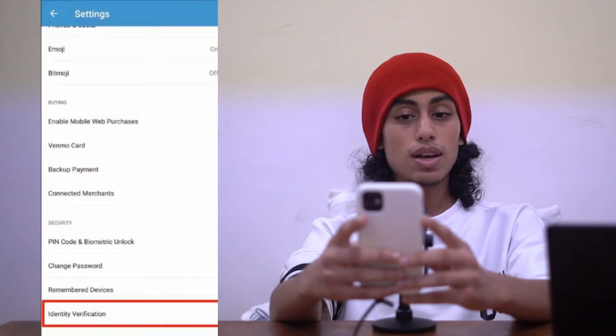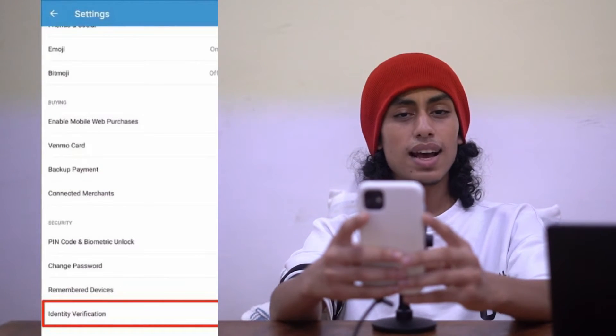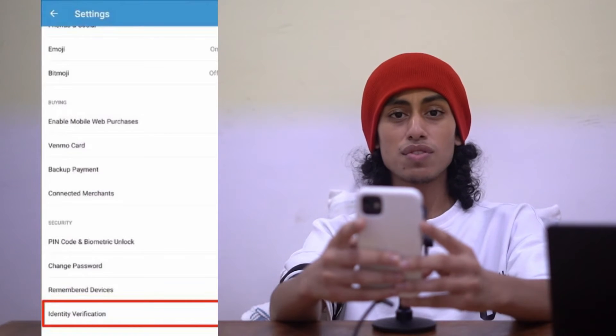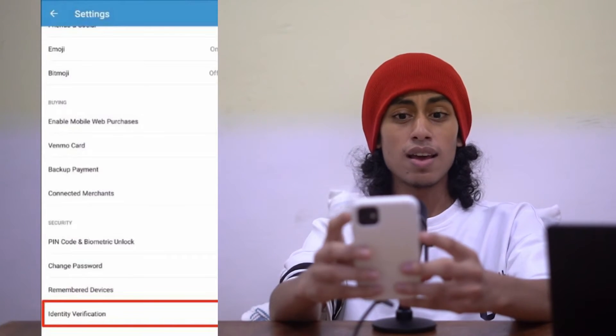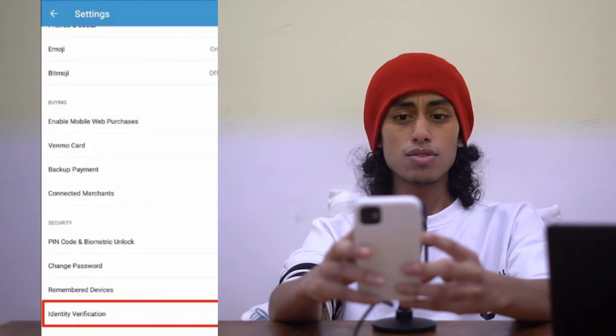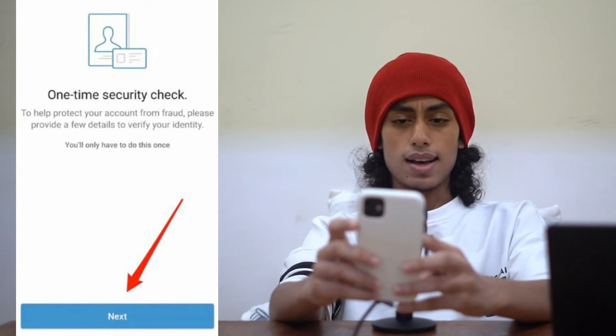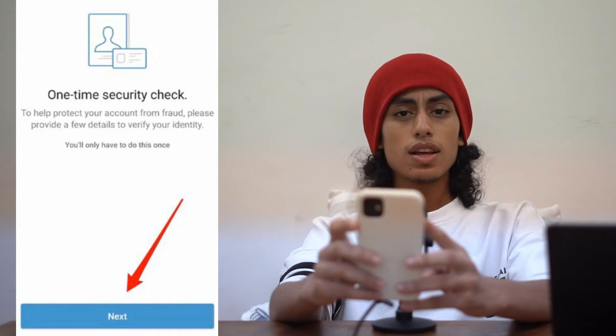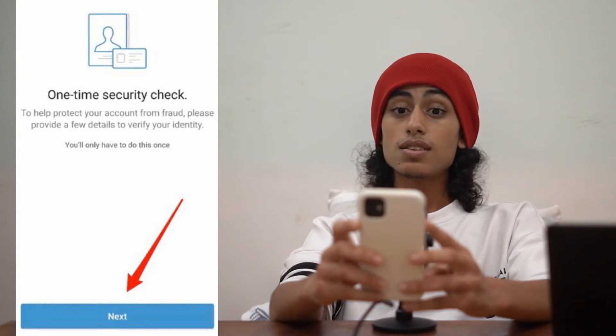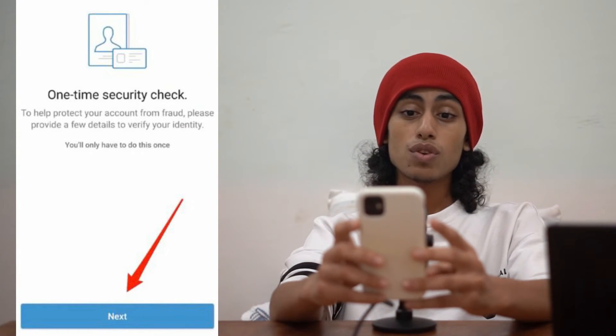After clicking on Settings, scroll down until you find Identity Verification. That's it — just click on it.